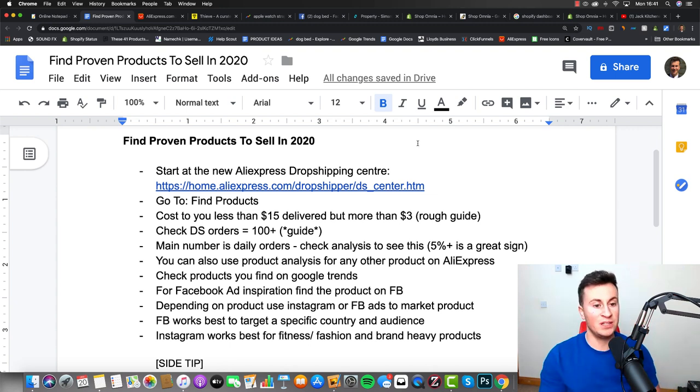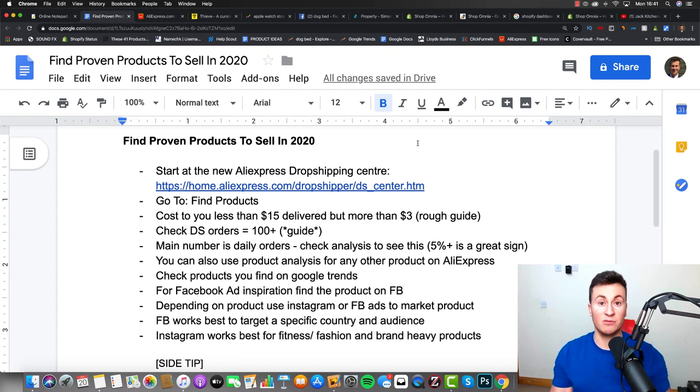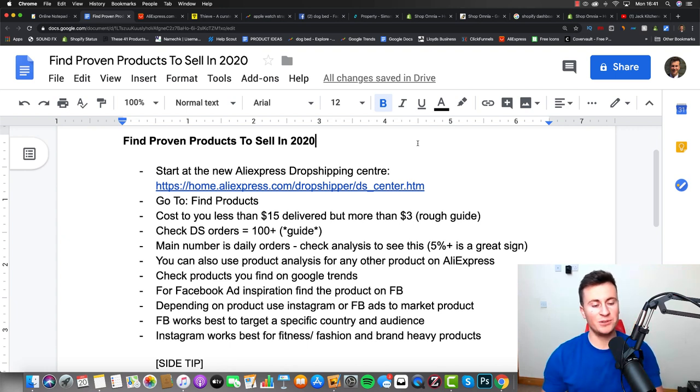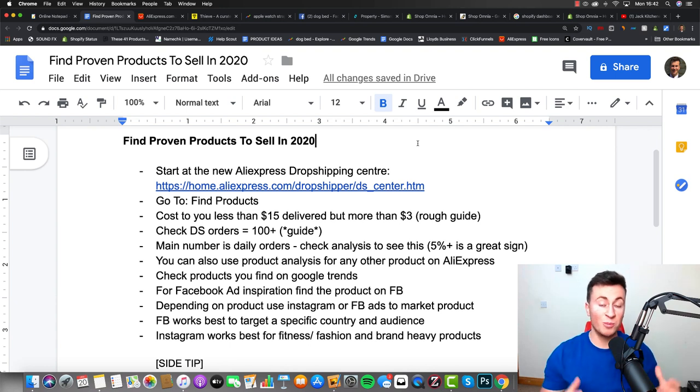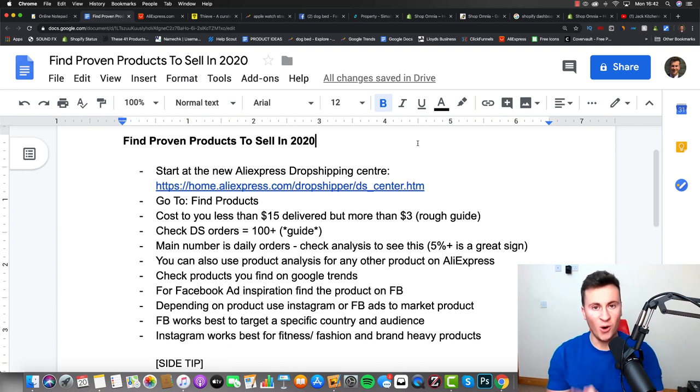So that's exactly what I'm going to show you how to do in this video. The AliExpress dropshipping center has recently been refurbished. They've added some pretty cool new features and filters which I'm going to show you how to use, which make the whole product research process a whole lot easier.